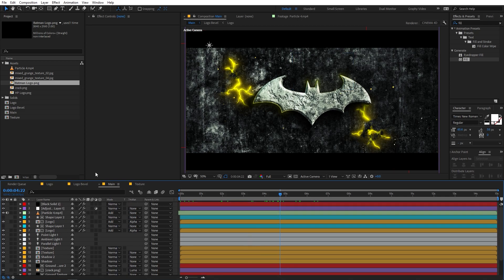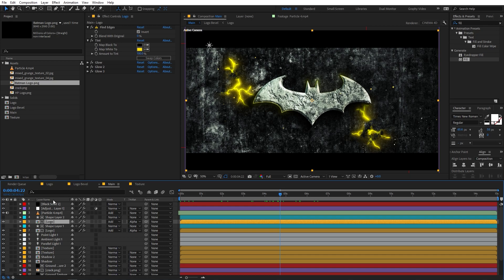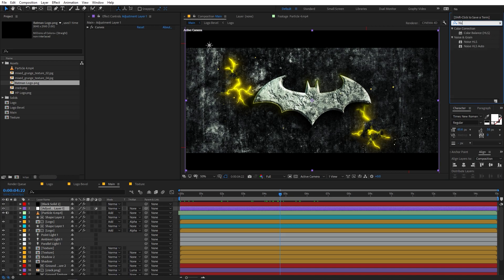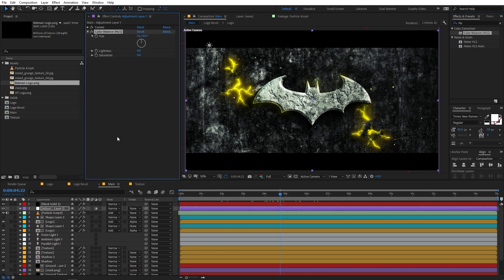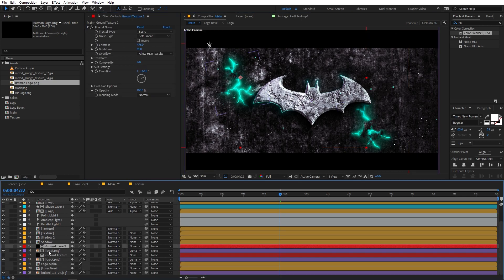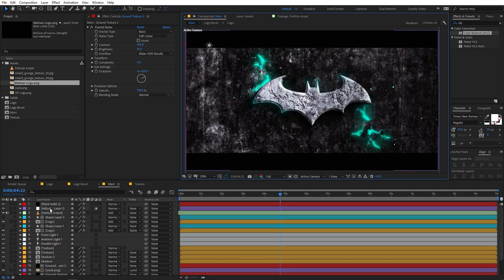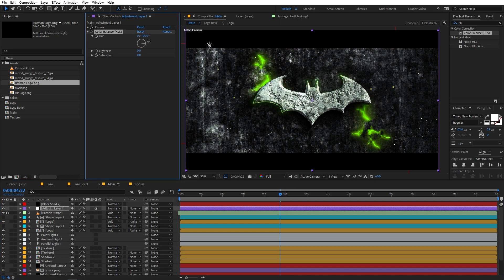Here's another tip for quickly previewing different color schemes. Search for an effect called Color Balance HLS and apply it to the adjustment layer. You can change the Hue parameter to preview different colors across the whole scene. This way you can quickly see how it looks in green or any other color. The best way to permanently change colors is to go inside and adjust the Tint effects directly, but this gives you a quick overview.